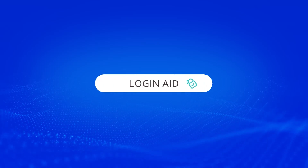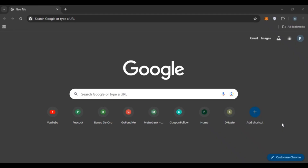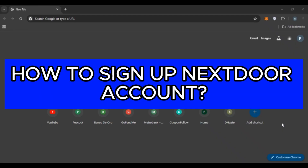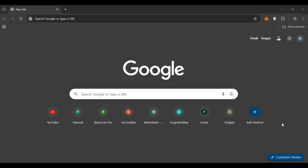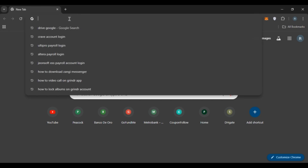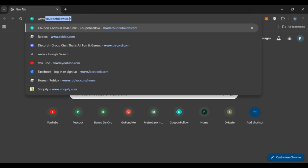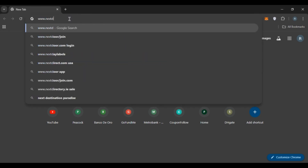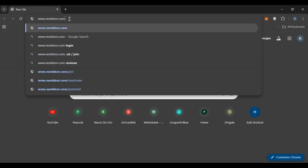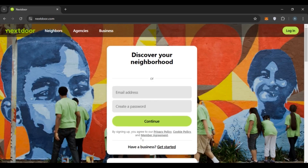Hello everyone, welcome back to our channel Login Aid. In this video I will guide you on how to sign up for a Nextdoor account. So if you also want to sign up for a Nextdoor account, this video is just for you. Follow the simple steps and you'll be able to do it. First of all, launch any browser of your choice. I've opened Google Chrome. Click on the search bar, type in www.nextdoor.com, and press enter.